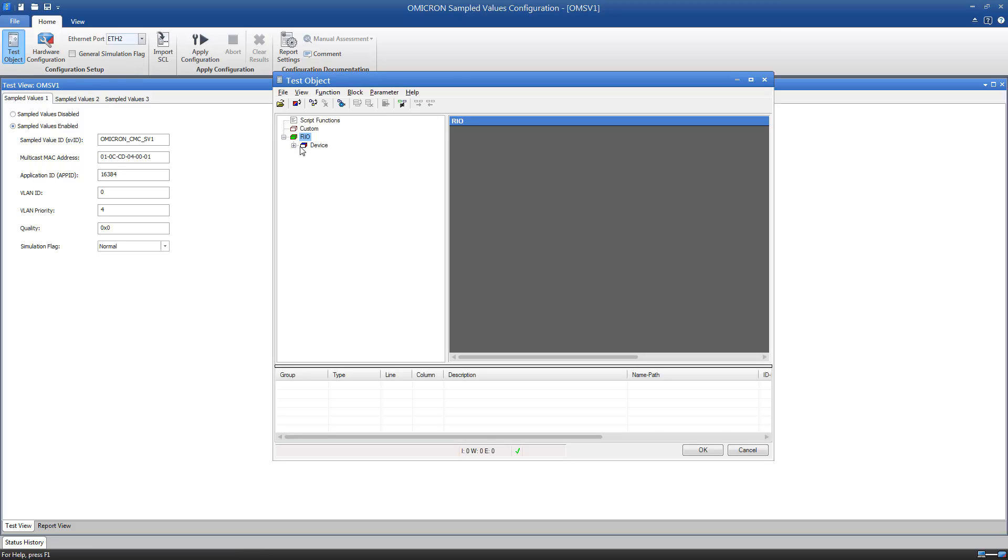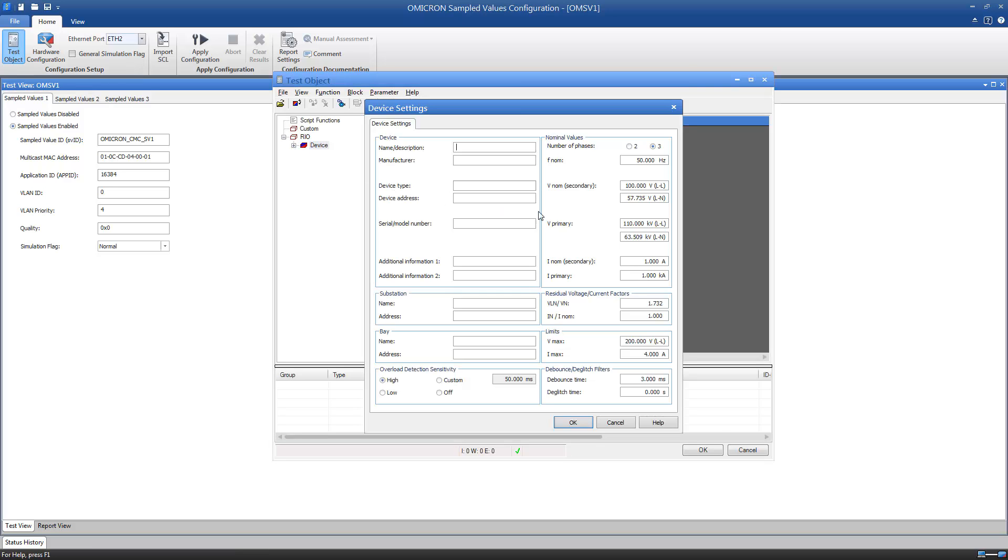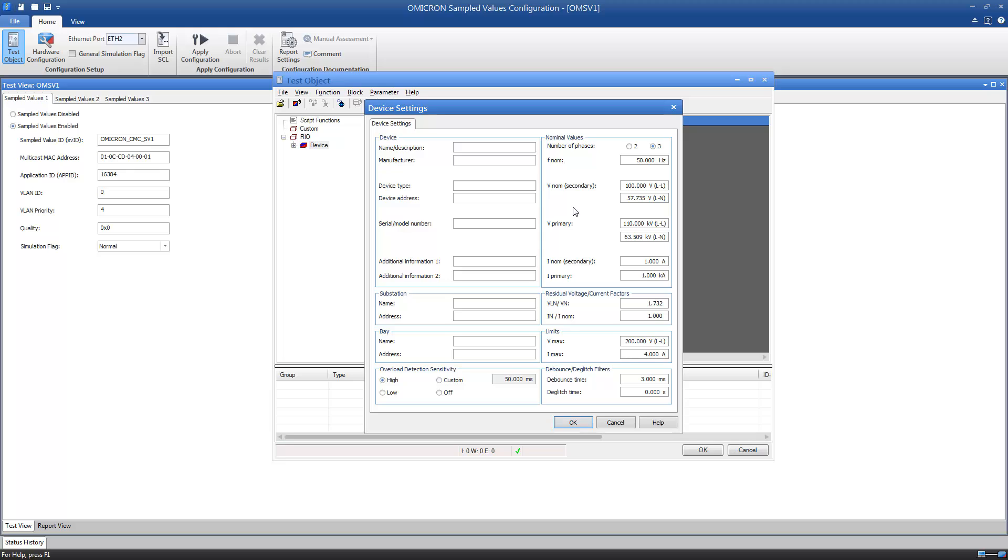It is important to enter the correct CT and VT ratios in the test object, as sampled values are always published as primary values. Also, the nominal frequency must be set correctly, as it influences the stream's sampling rate in some cases.